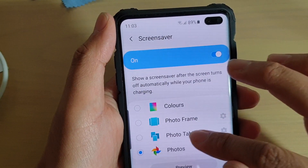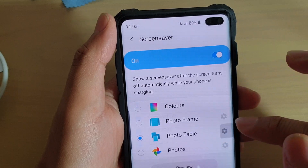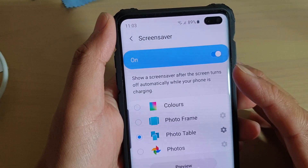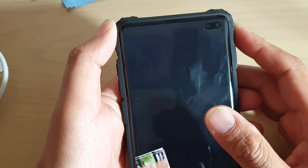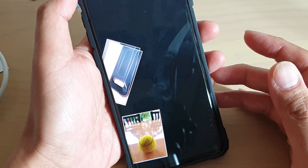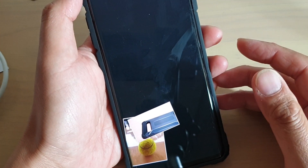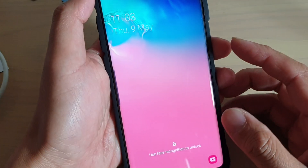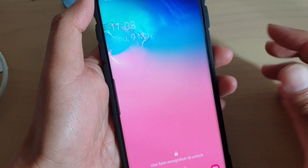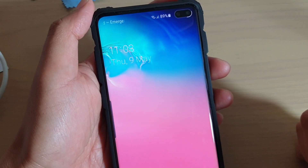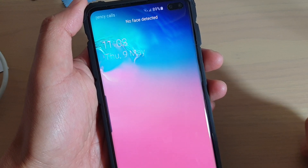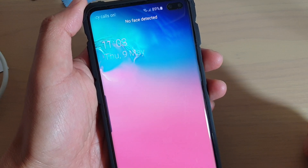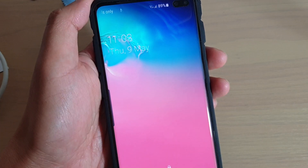You can make those selections and then tap on the preview button to see your preview. That's how you can turn on and set up your screen saver on your Samsung Galaxy S10, S10e, or the S10 Plus. Thank you for watching. Please subscribe to my channel for more videos.